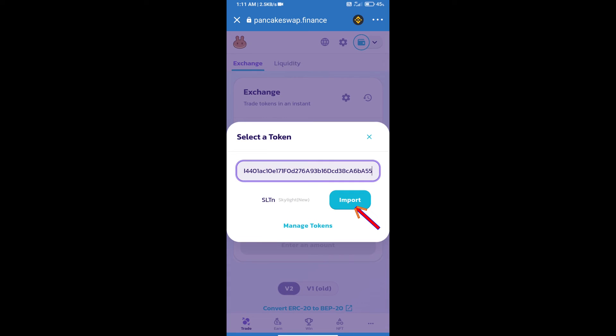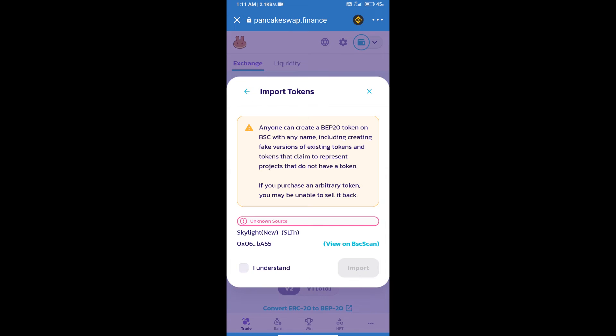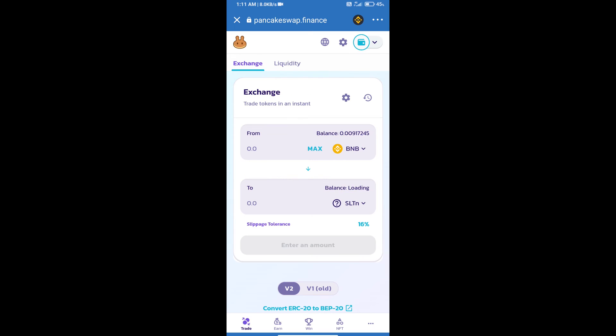We will click on import, click on I understand, and re-click on import. After that, we will set slippage for effective purchasing. Click on this icon and set 0.5 percent slippage.